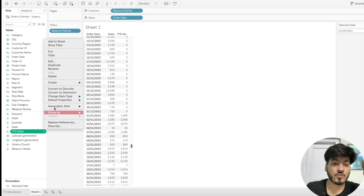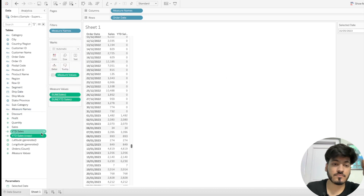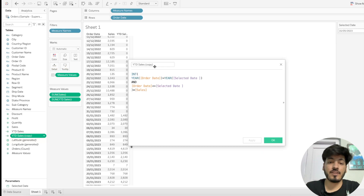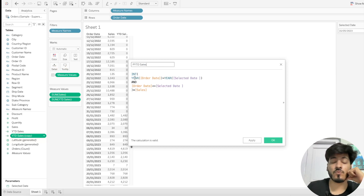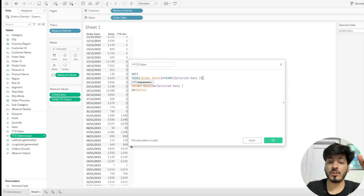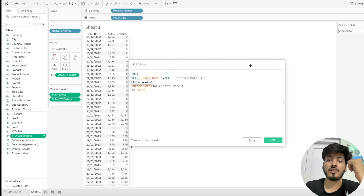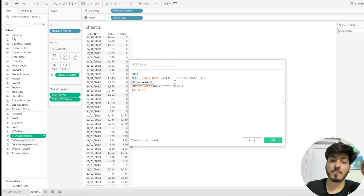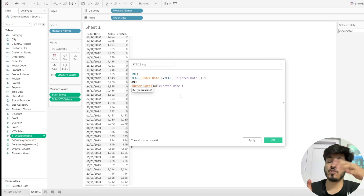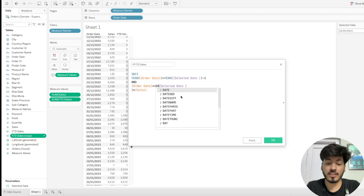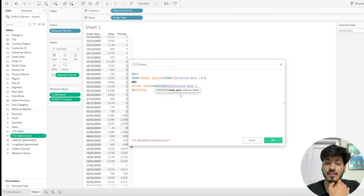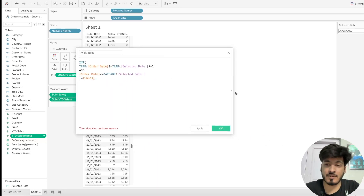Now duplicate this calculation and click Edit to create a 'Prior Year to Date Sales' calculation. We make a small tweak: the first condition changes so the year of Order Date equals year of the Selected Date minus one — so if 2023 is selected, it checks 2022. For the order date condition, we use the DATEADD function to go one year back relative to the selected date.